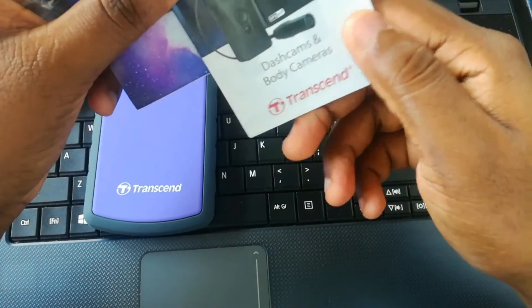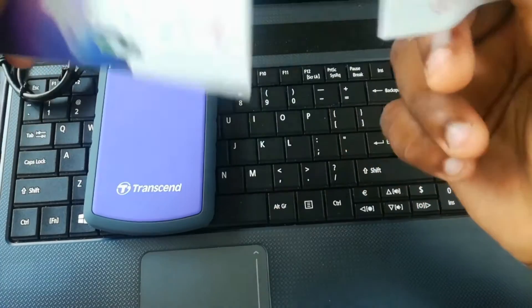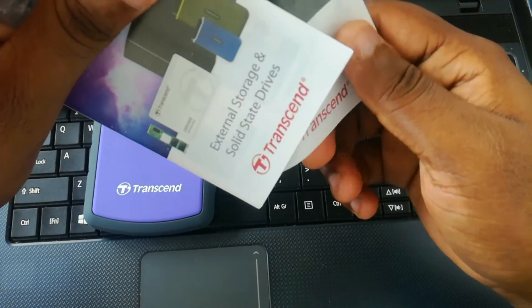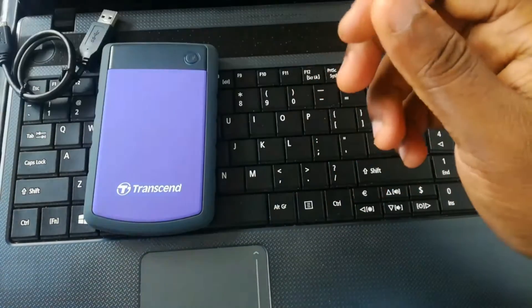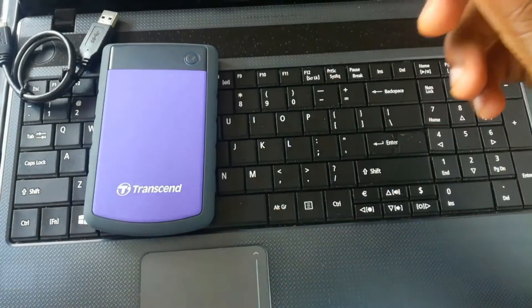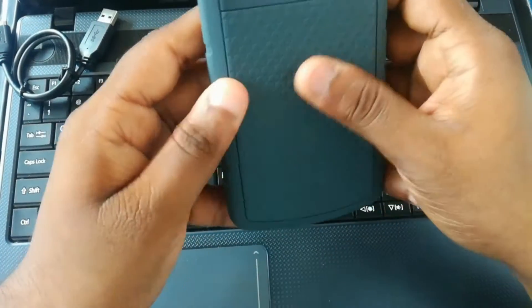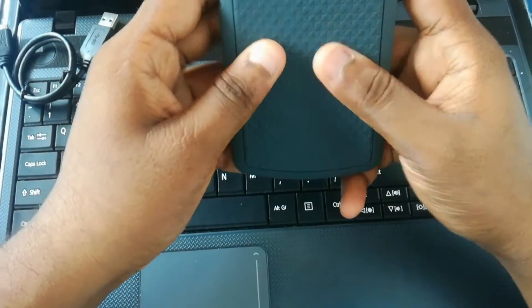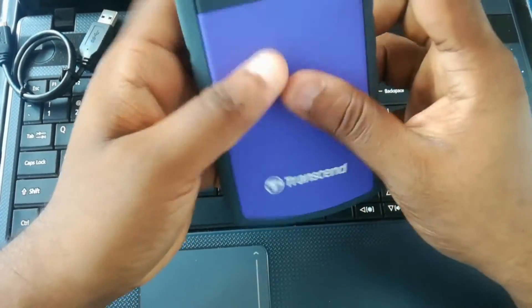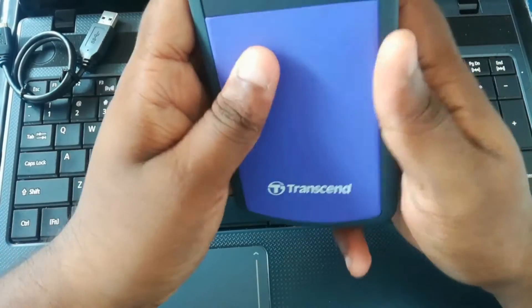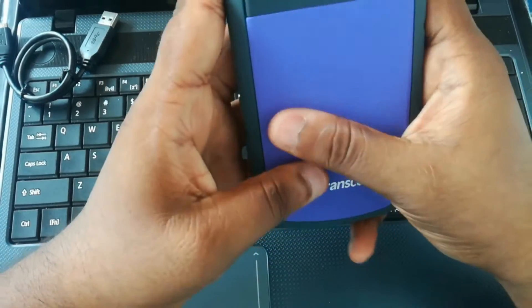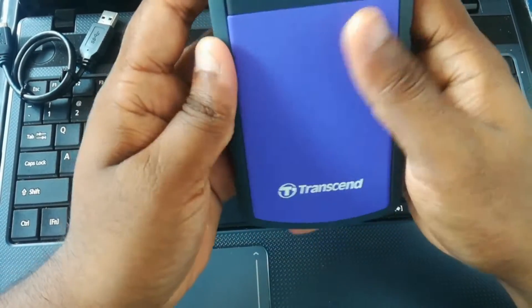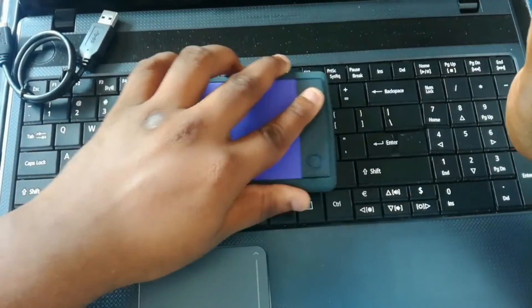Dash cam, body cameras, external storage, solid state drives - we don't need that. So this is our external hard drive. This is a grip in here.